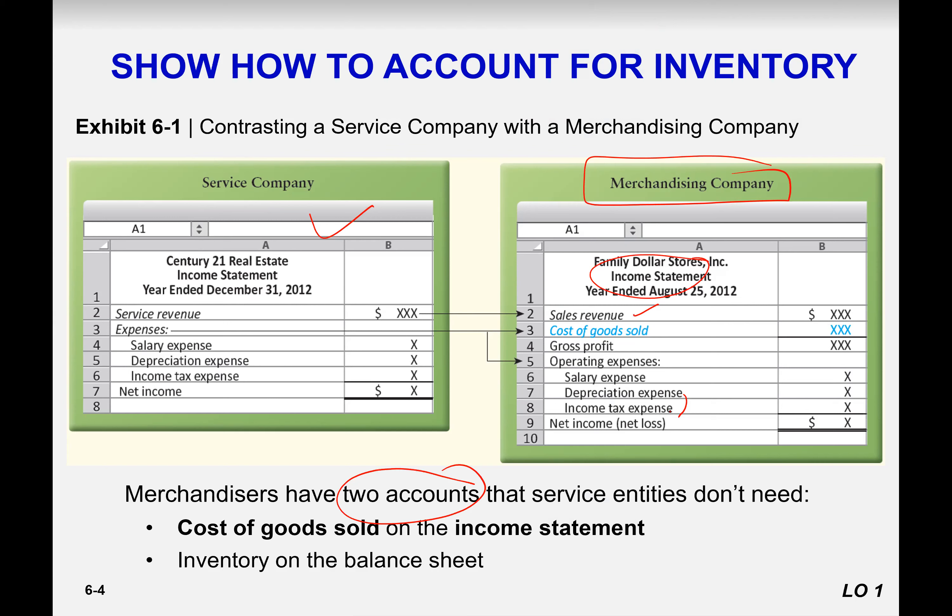From gross profit you subtract all operating expenses and income tax to find net income. The key difference is cost of goods sold, which is linked to inventory. When you sell goods, two things happen: your inventory decreases and your sales rise. Storage and associated costs are also charged to cost of goods sold. Inventory is needed for merchandising companies, not service companies.